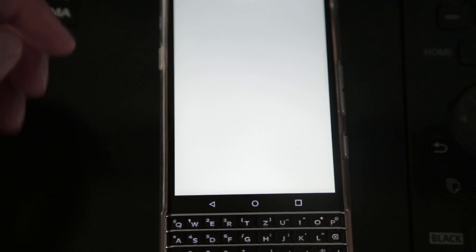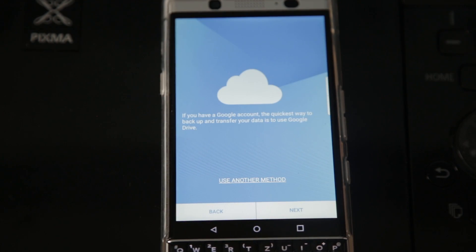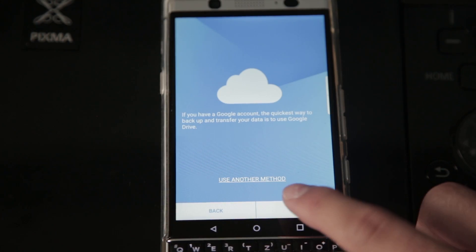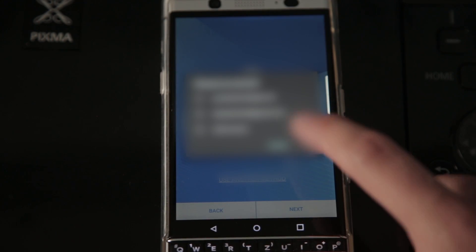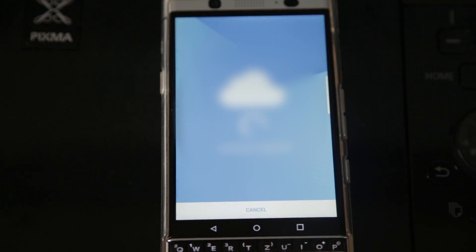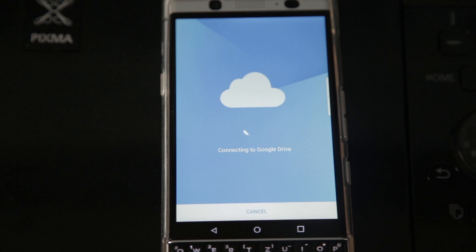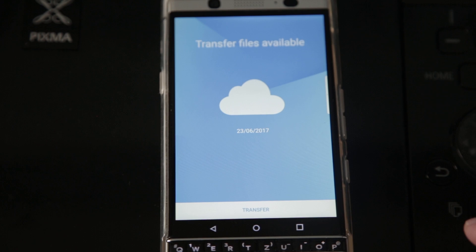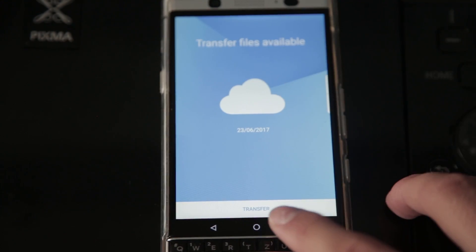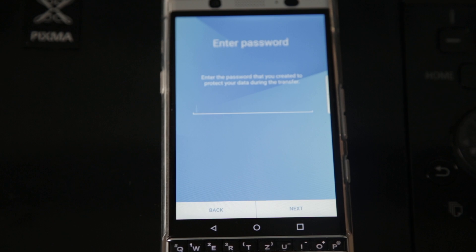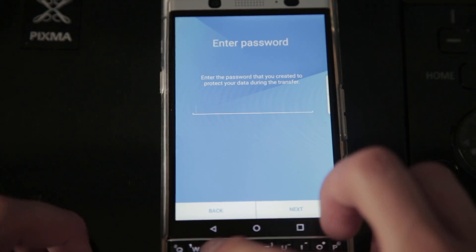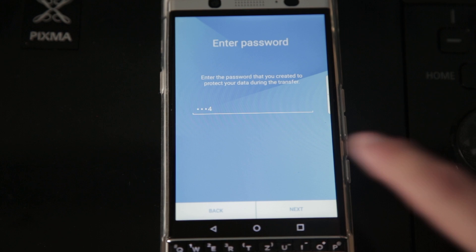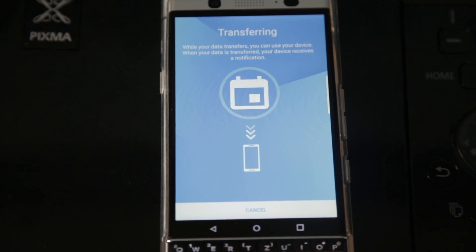Now let's get to the Android device. You open the Content Transfer app on your Android device, and click that this is your new device. Then click Next, choose the account you backed up your files in, and it will connect to your Google Drive and search for the backup file your old phone just created. Once it finds it, you click Transfer, enter the password you assigned on your BlackBerry 10 device. Click Next, and it will automatically transfer the data from your BlackBerry 10 device to your new phone without even a cable involved.